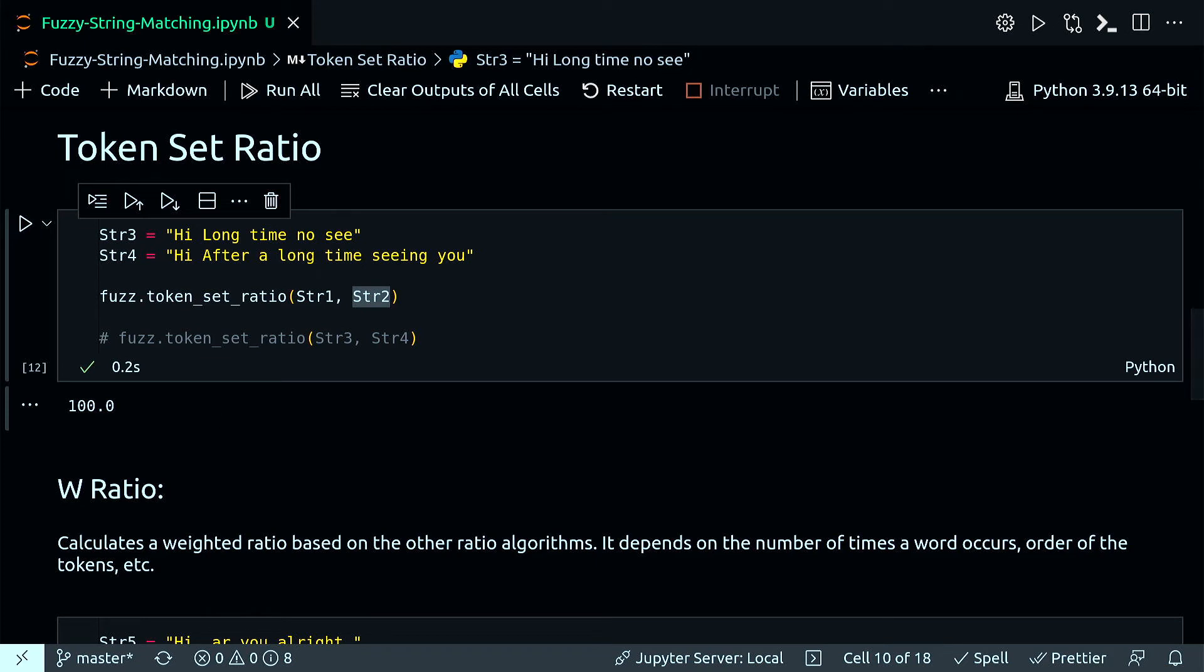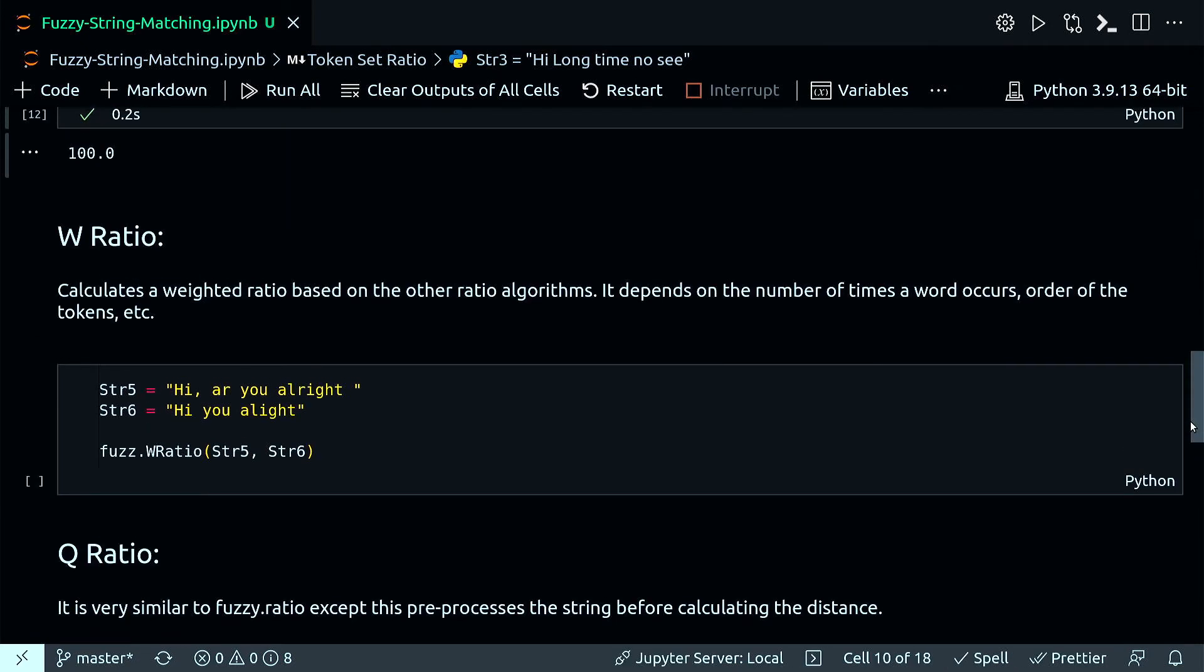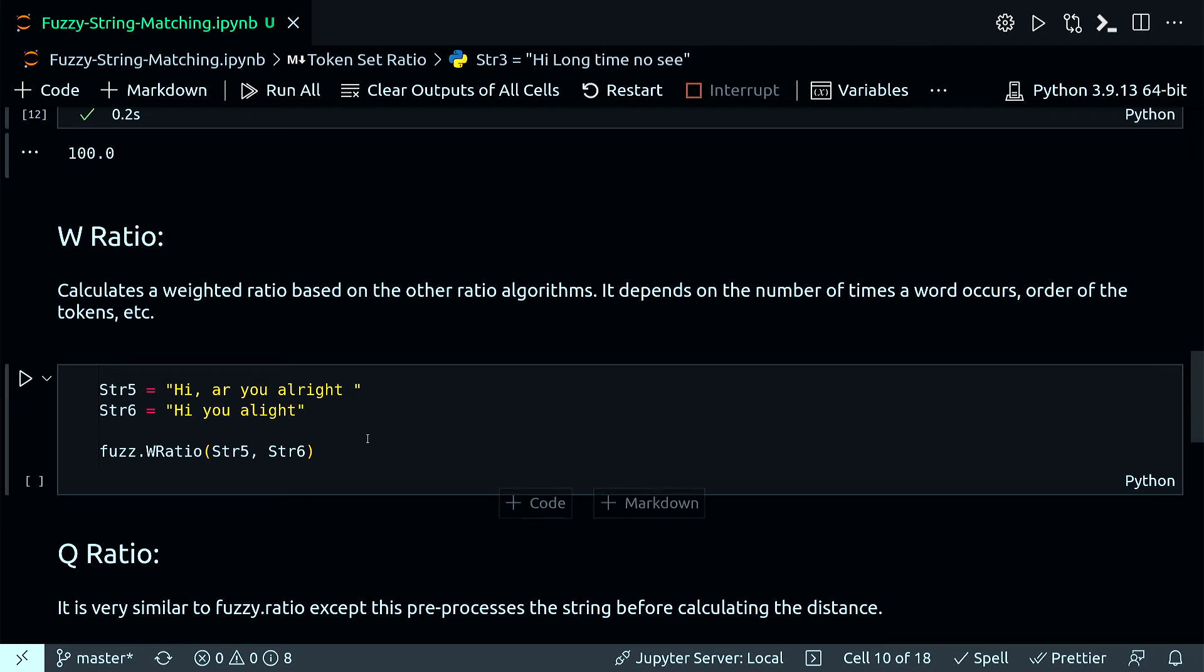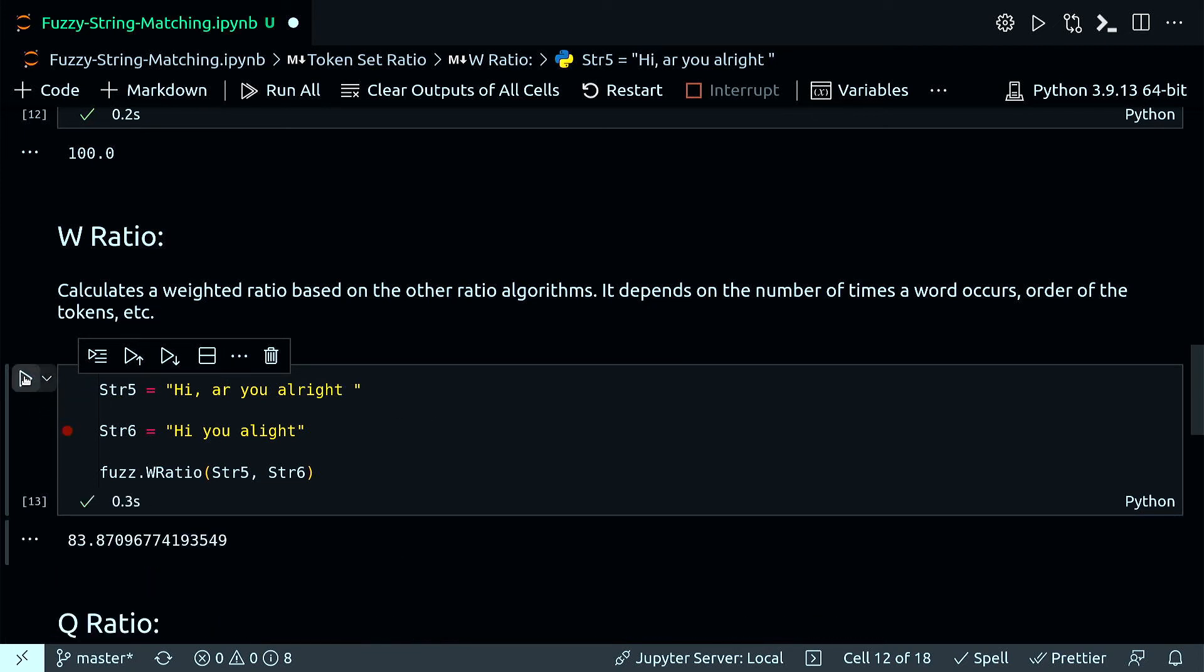Next one is W ratio. The W ratio calculates a weighted ratio based on the other ratio algorithms. It depends on the number of times a word occurs, order of the tokens, etc. I have this simple example of two strings. In the first one, these are you already is missing, and there's also an extra space. I got 83.87 for W ratio between these two.